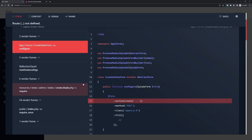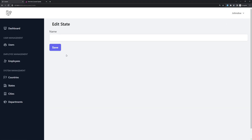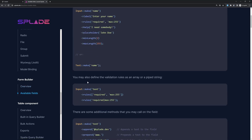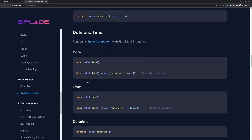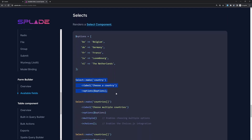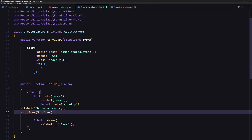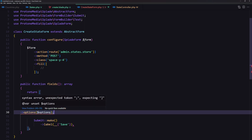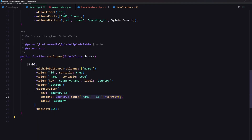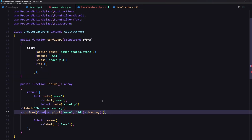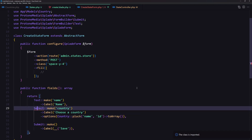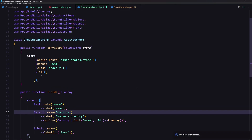If I save and refresh, new state — we have only the name, but we need also a select for country. Let me scroll down in the available fields and search for select. Here we have the select — let's copy this and paste it in the form. Instead of options, I'm going to use the same pluck approach we used in the table — pluck name and ID from Country. Import the Country model. Also import Select from the Splade form builder. Save.